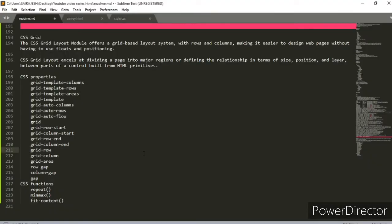Hi guys, welcome back to the Code Freak channel — freak out as you code! Today we'll be learning something very important in CSS that can make your life very easy, if you can understand and grasp this topic called CSS Grid Layout well. It is kind of complicated, so I would ask you to pay full attention so that you can get the best out of this video.